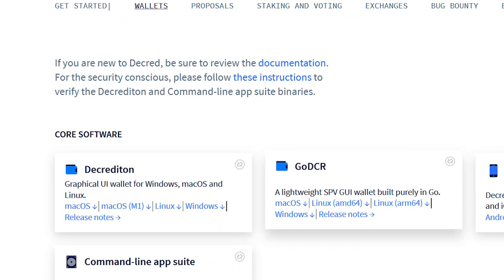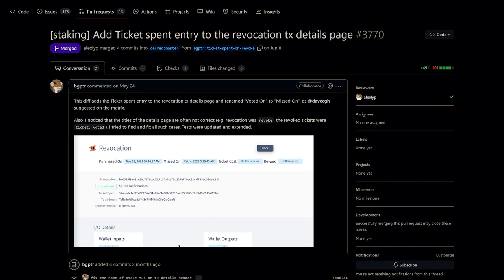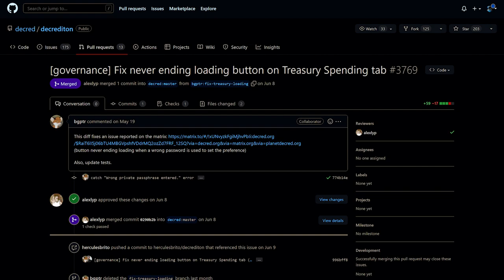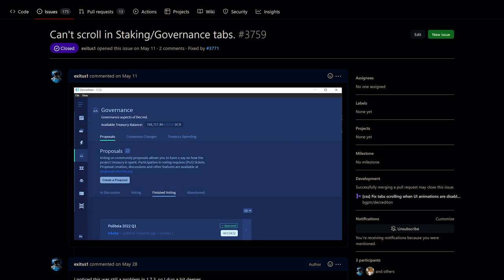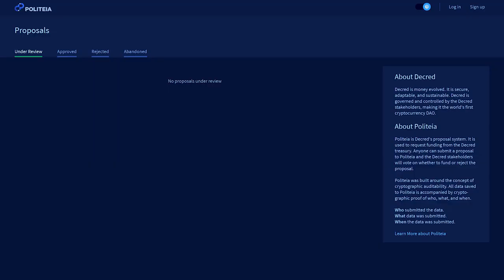Looking at DCRD's graphical wallet, Decrediton: a revoked ticket hash has been added to the revocation transaction page, a never-ending loading button was fixed on the treasury spending tab, and scrolling has been fixed when UI animations were disabled.